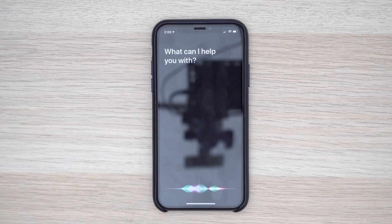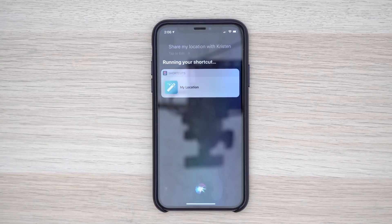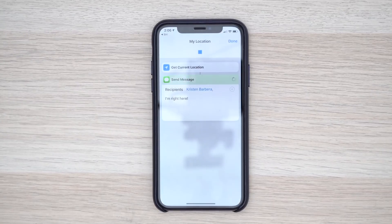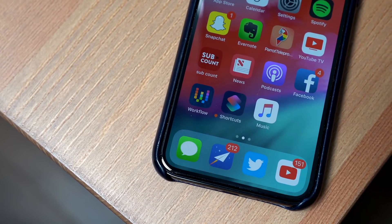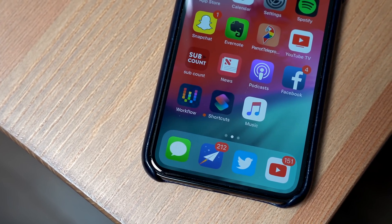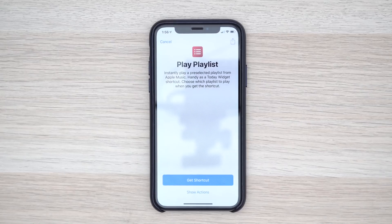Siri also received a pretty substantial update in iOS 12 with a new Shortcuts feature, designed to let you create custom automations using either a first or third party application that can be activated by using a custom Siri voice command. There's actually an entire application dedicated for Siri Shortcuts, called Shortcuts, which Apple is releasing alongside iOS 12. Alongside Shortcuts, you also have new Siri suggestions, which will suggest shortcuts on either the lock screen or in search.